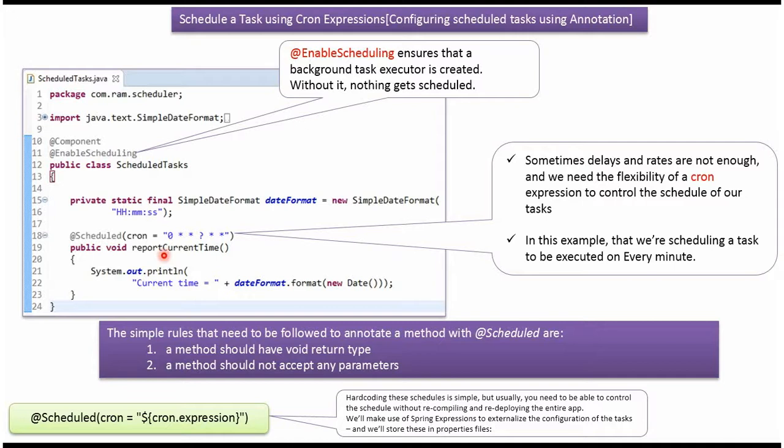Here you can see reportCurrentTime method. In this method I have applied @Scheduled annotation. And here I have defined the cron expression. The cron expression says every one minute execute this method. This method prints the current time.